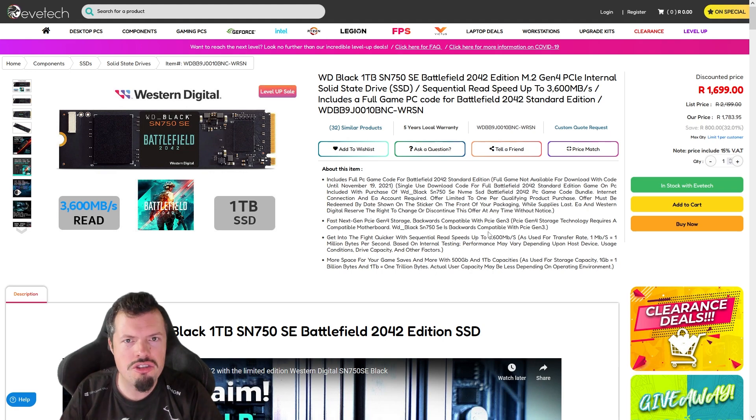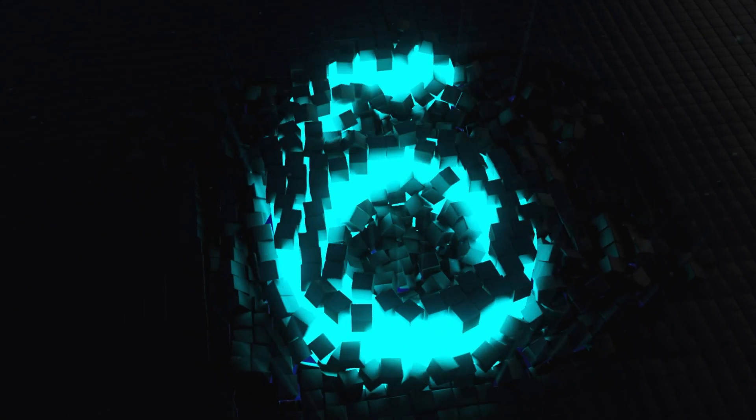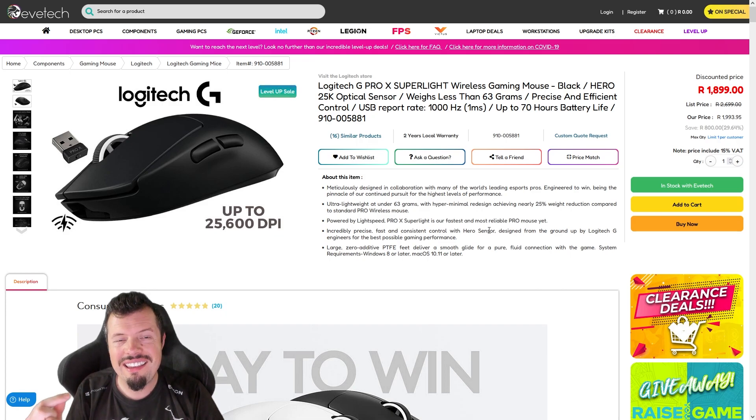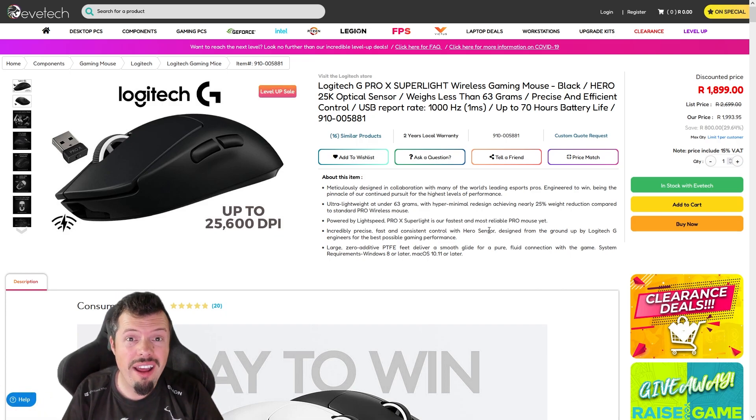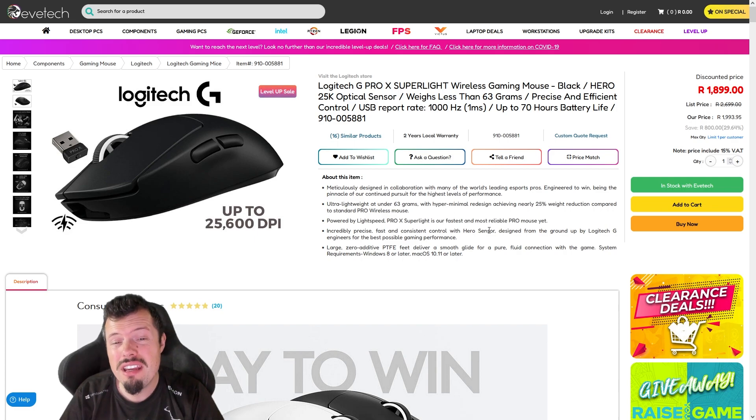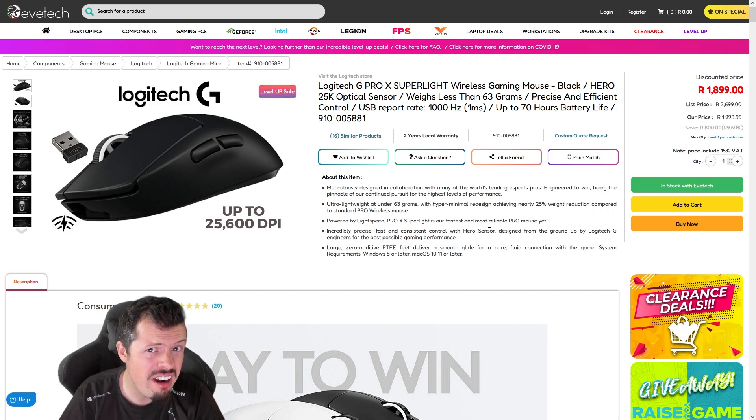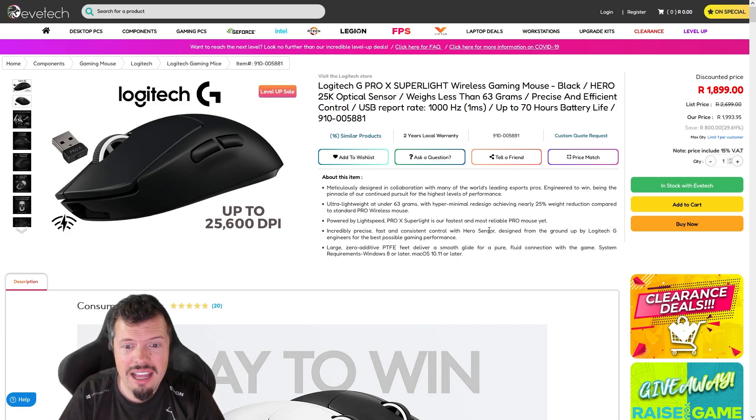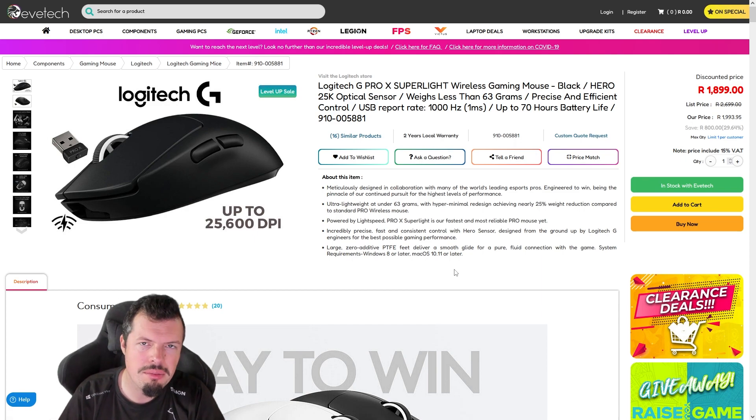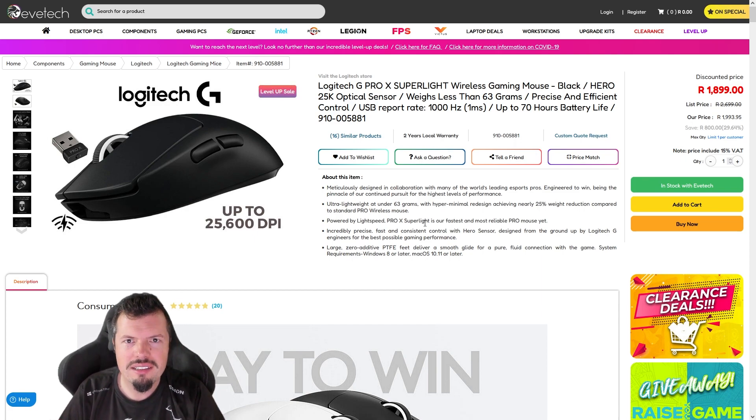And number six is Logitech with the G Pro X Superlight. These are now down under two grand. They're normally 2100-2200, about that price, so like 300-200 rand, say 300 rand discount at the moment. Under two grand, under 10 grand, this is probably the best mouse you can buy.